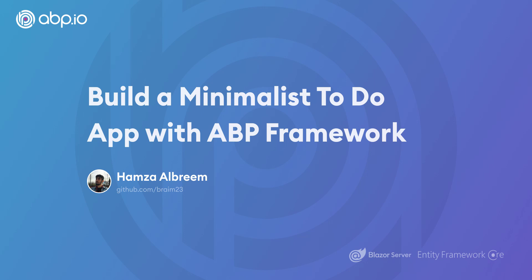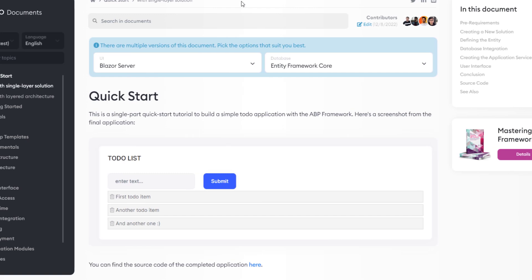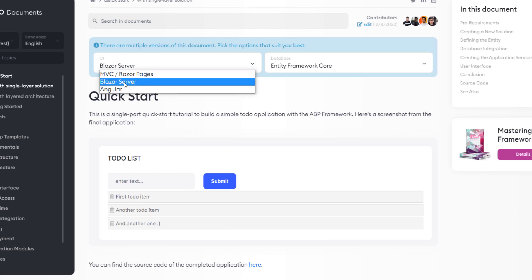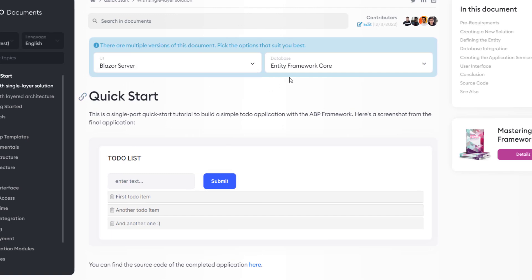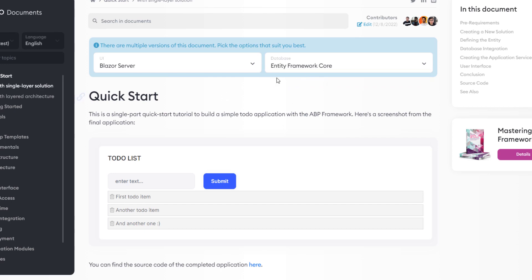Hey there. In this video, we'll create a quick and simple to-do list web application with the ABP framework, but we'll be using the minimalist single layer template. The UI framework is going to be Blazor Server, and the database provider is going to be Entity Framework Core. Let's get started.